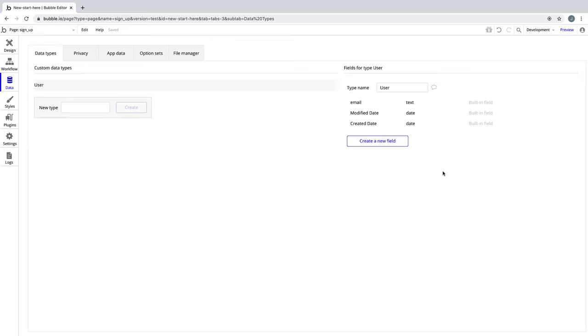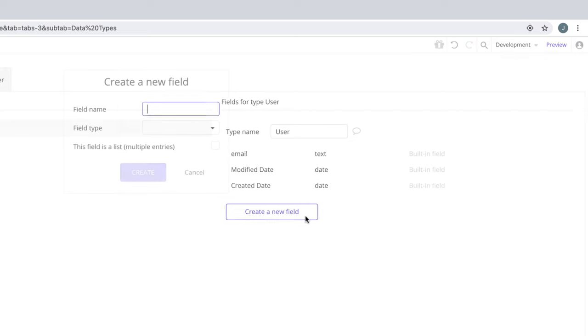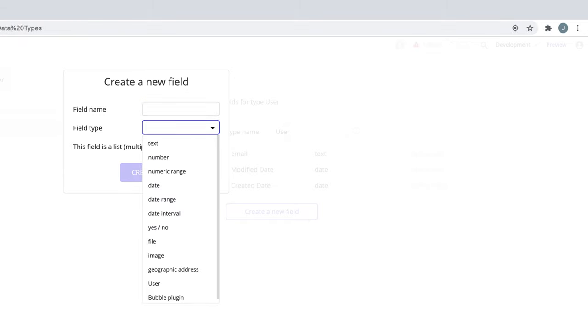With the user data type, let's add some fields. Fields are a way to describe characteristics for your data type. This is where you save data for a given entry. A field can be text, number, date, or a variety of other options.